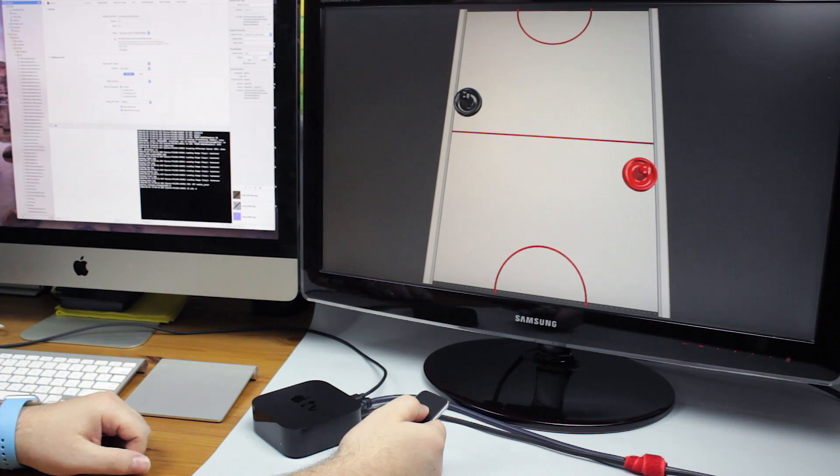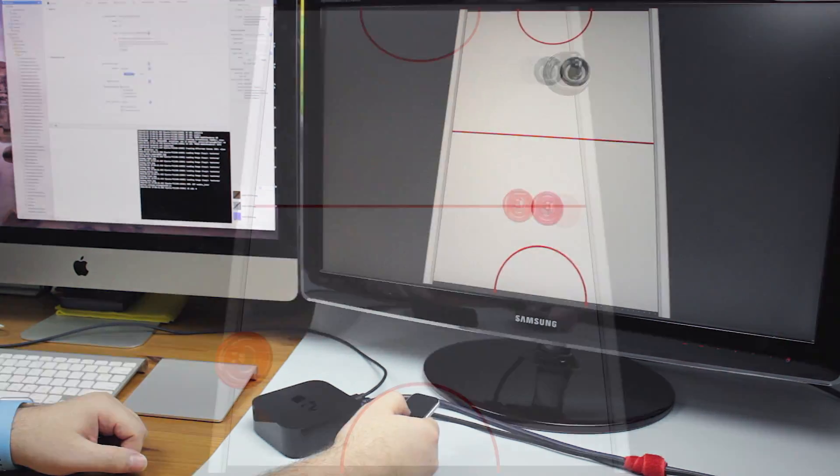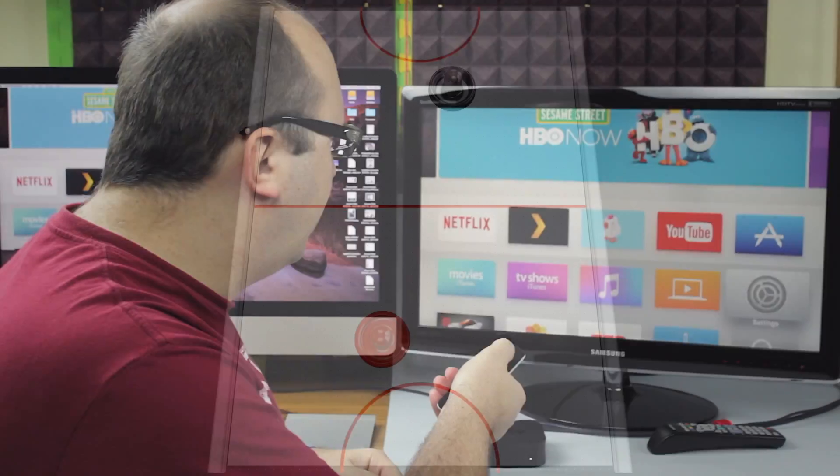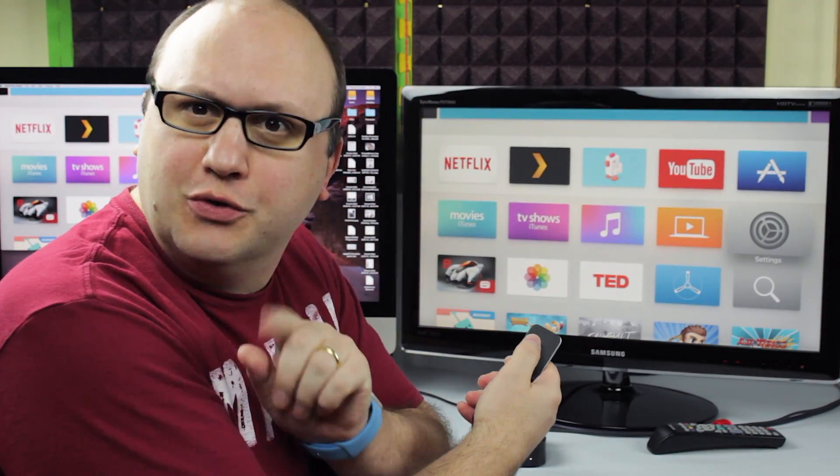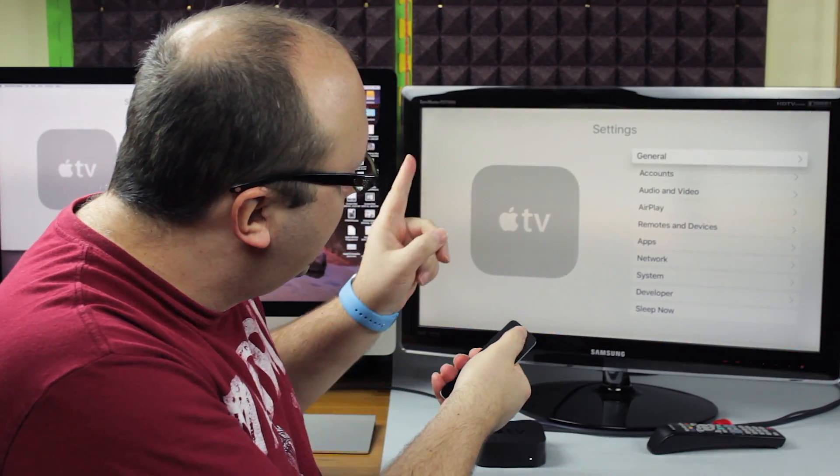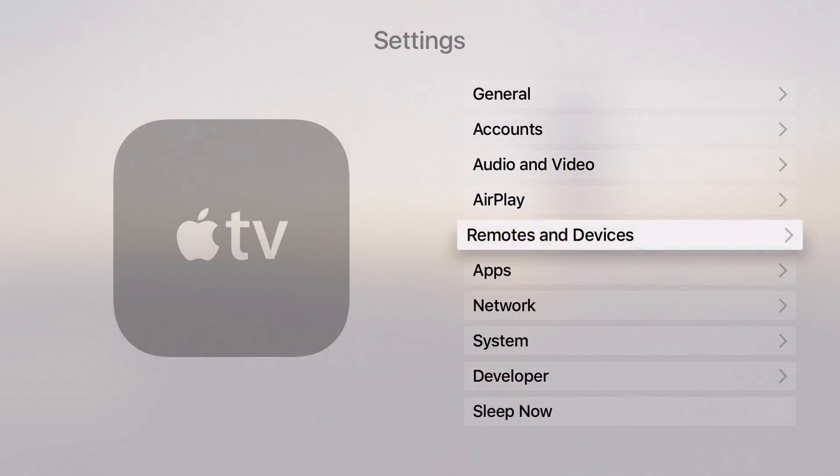If you are a tvOS developer making demonstration videos of your apps, or an instructor creating Apple TV tutorials, the USB-C cable method is more than enough.